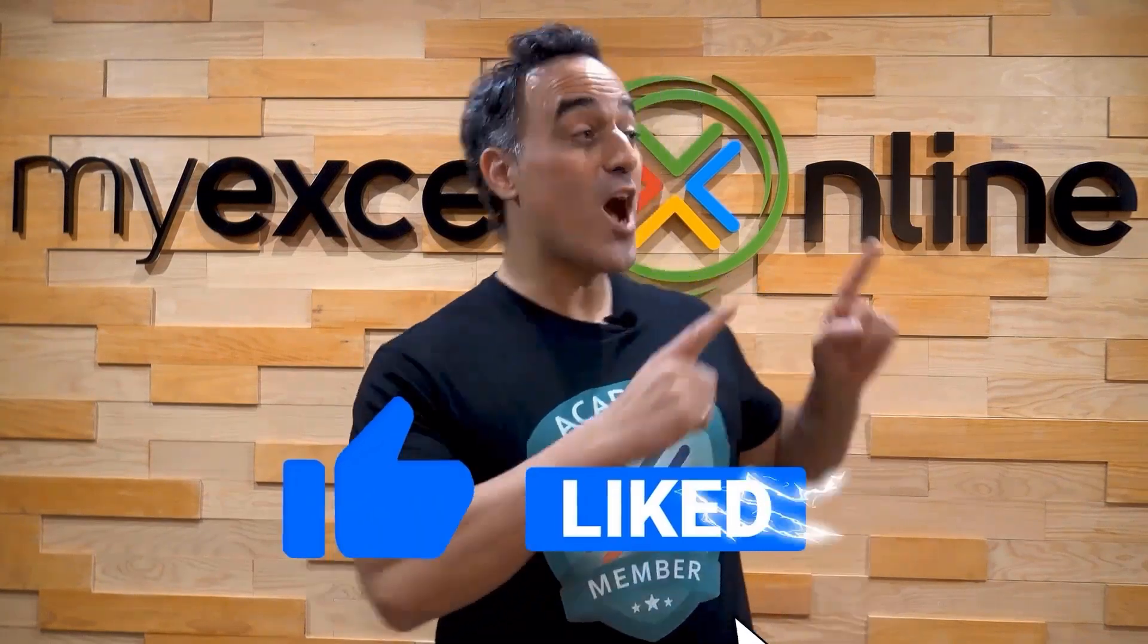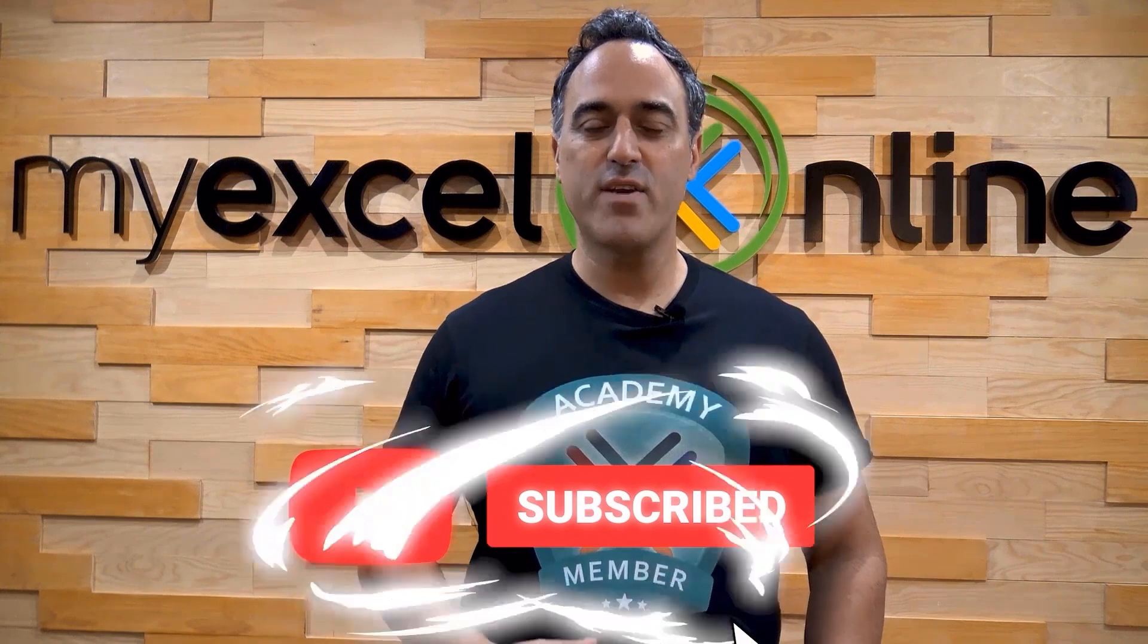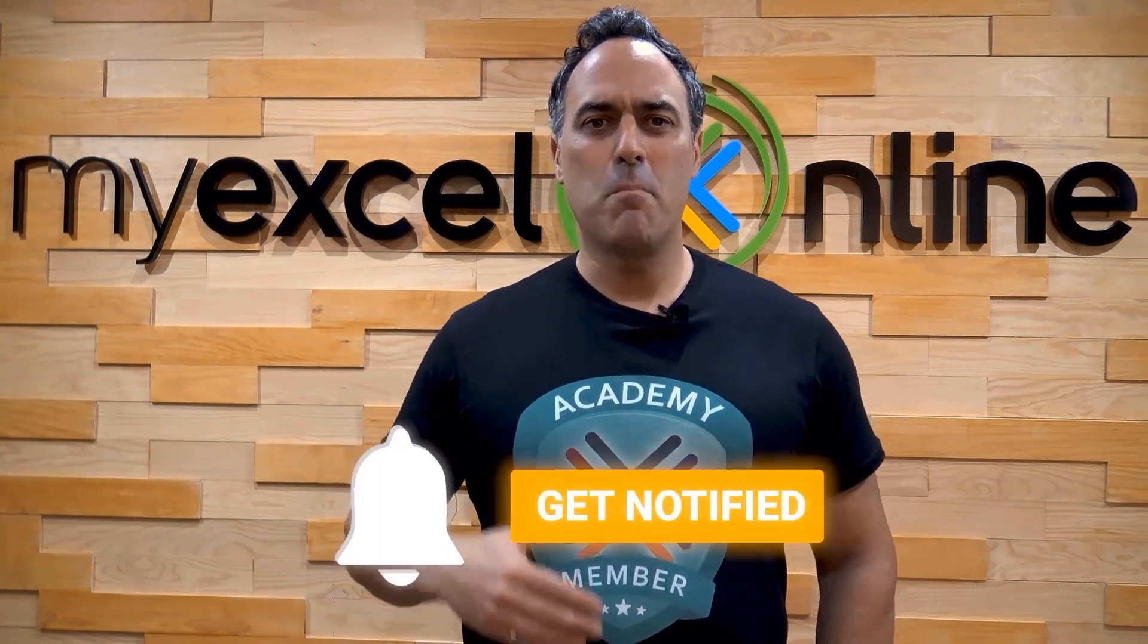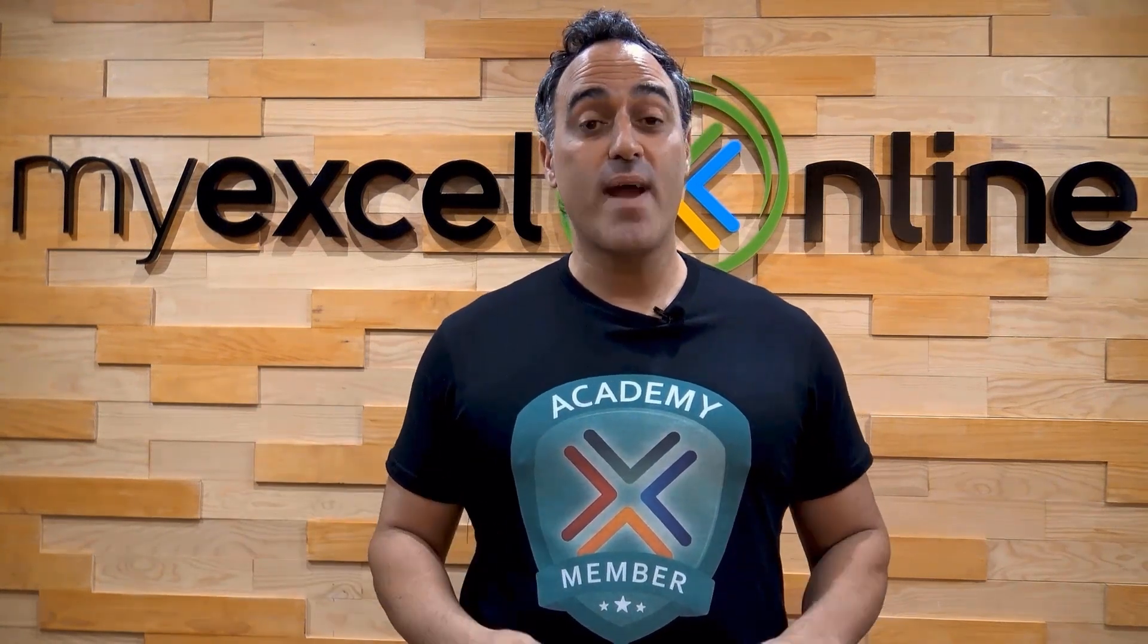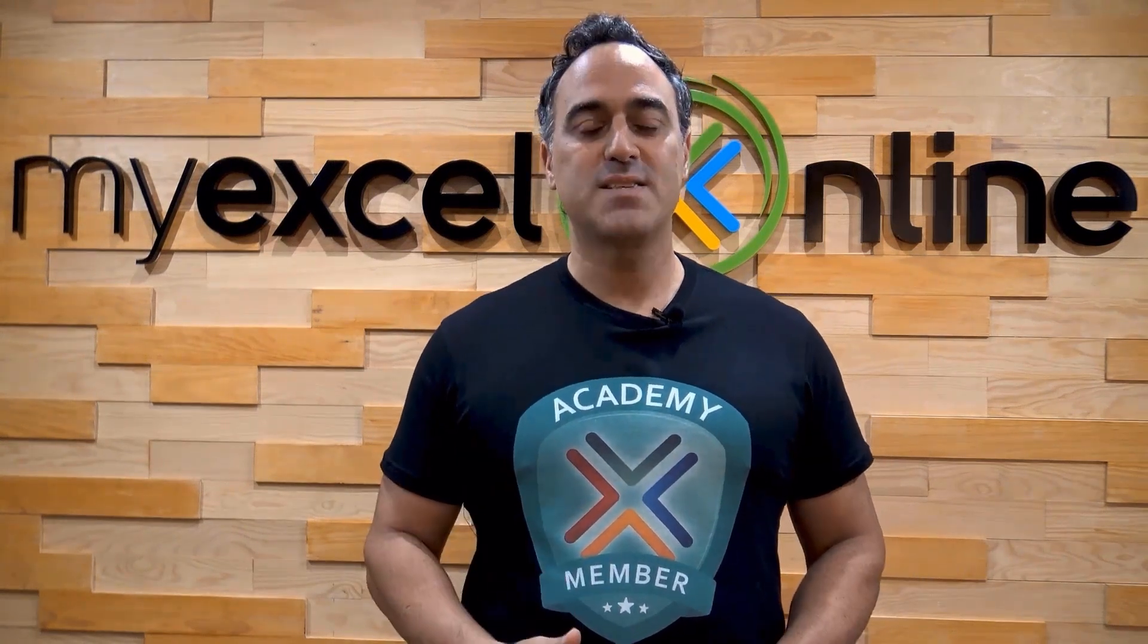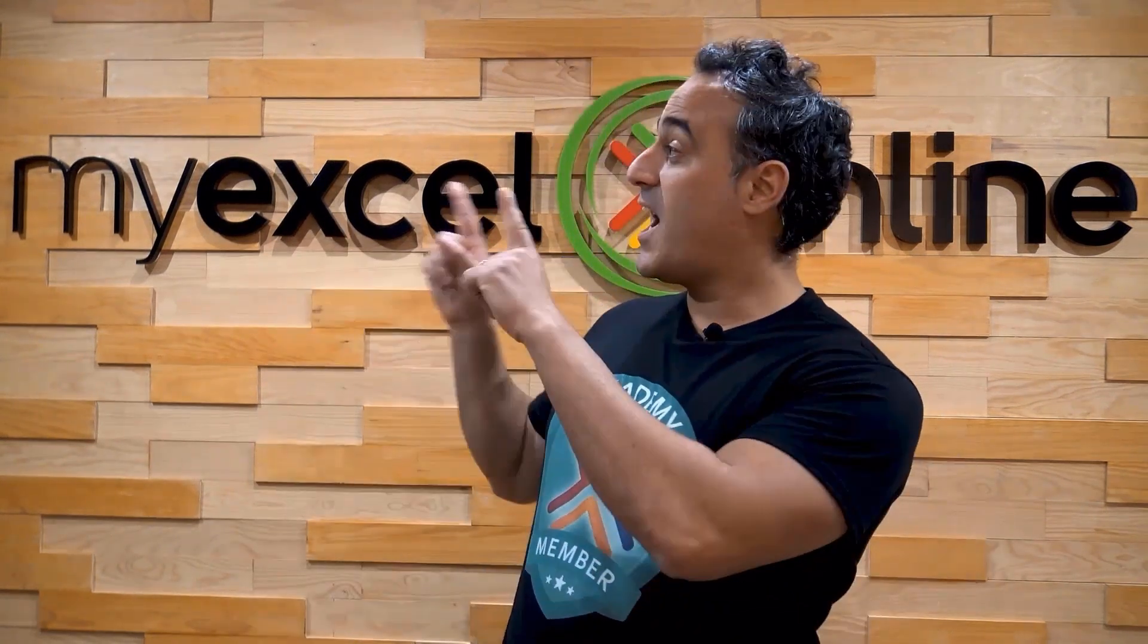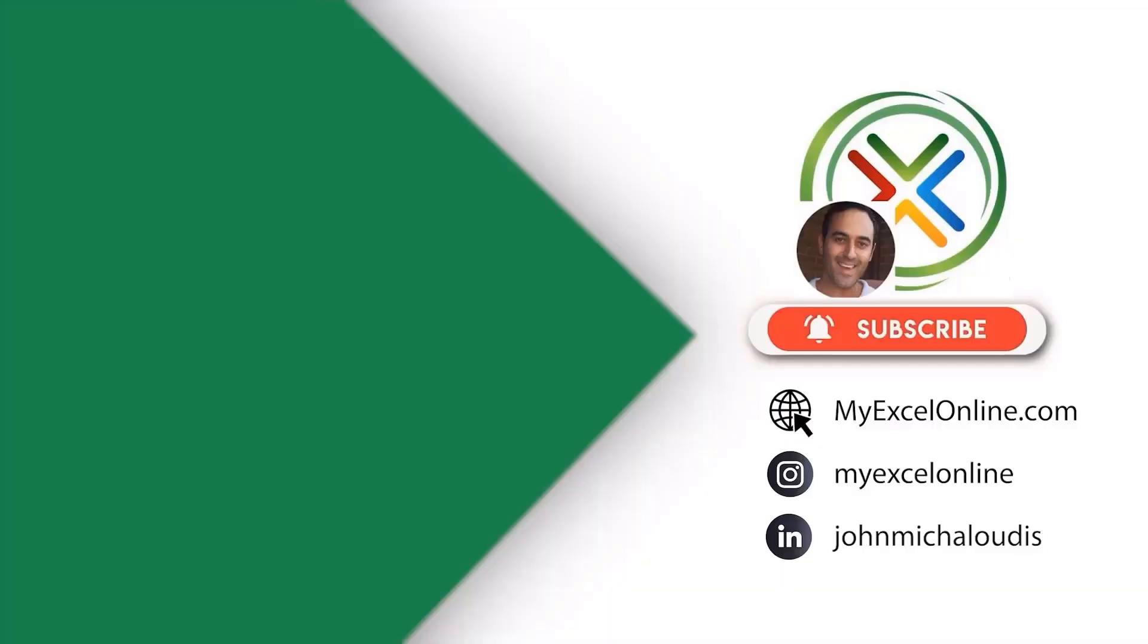If you like this video, subscribe to our YouTube channel. And if you're really serious about advancing your Microsoft Excel skills so you can stand out from the crowd and get the jobs, promotions, and pay raises that you deserve, then click up here and join our Academy Online course today.